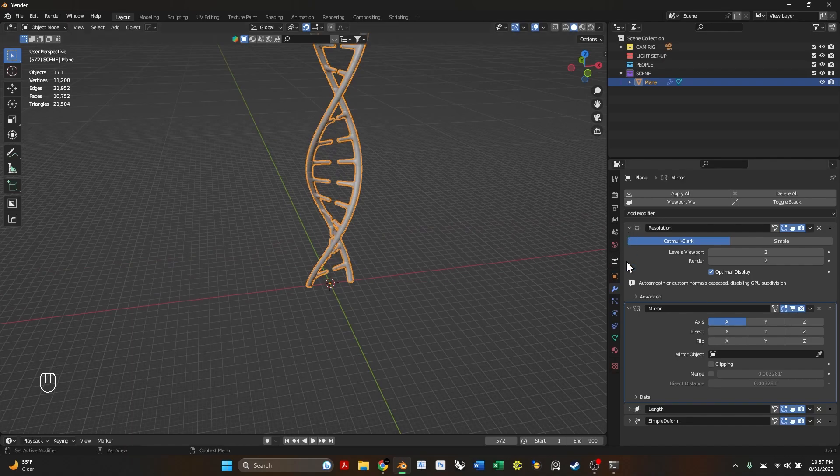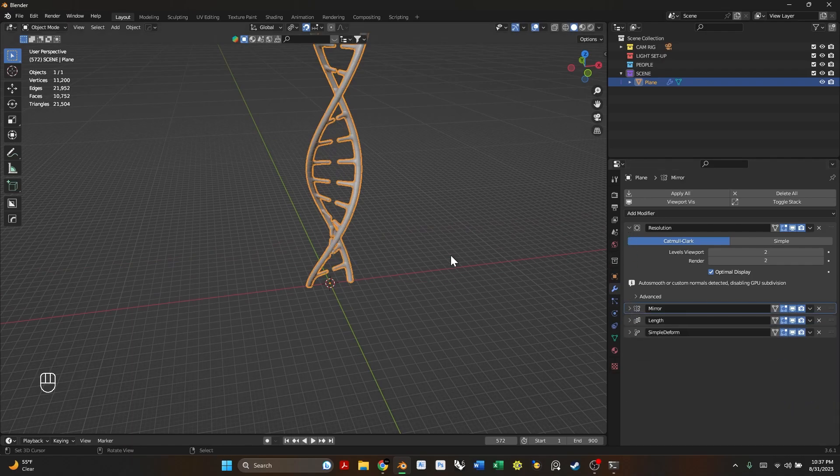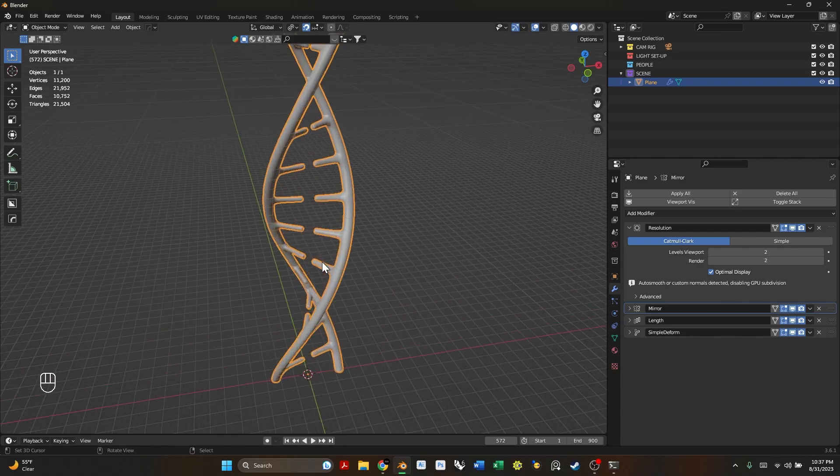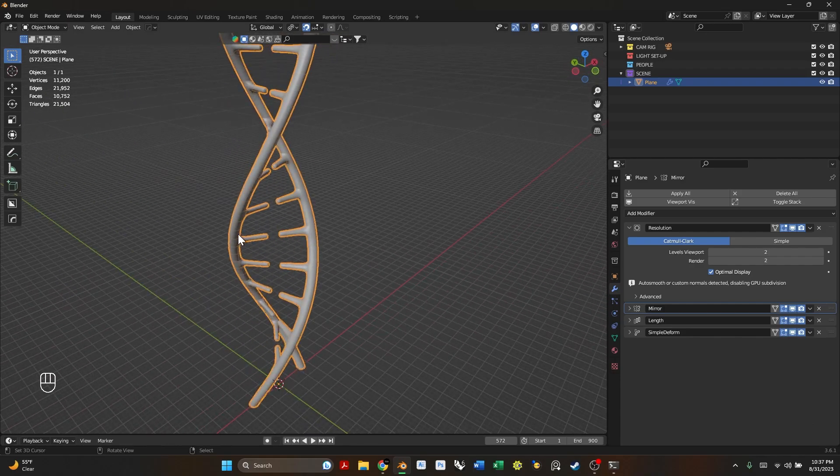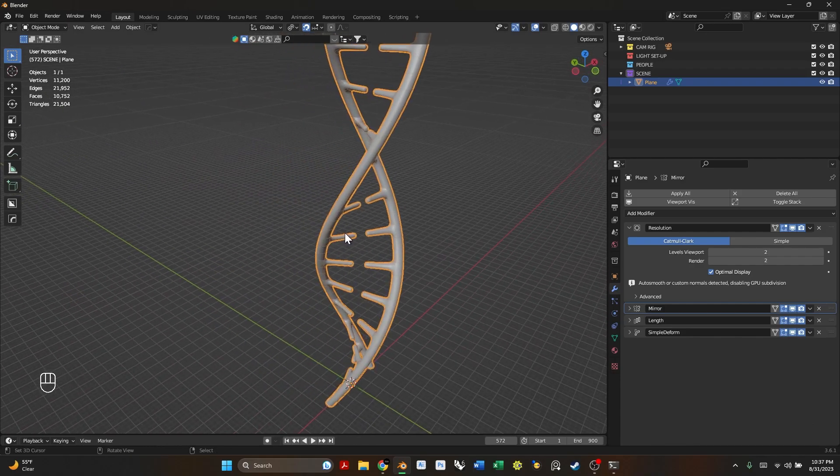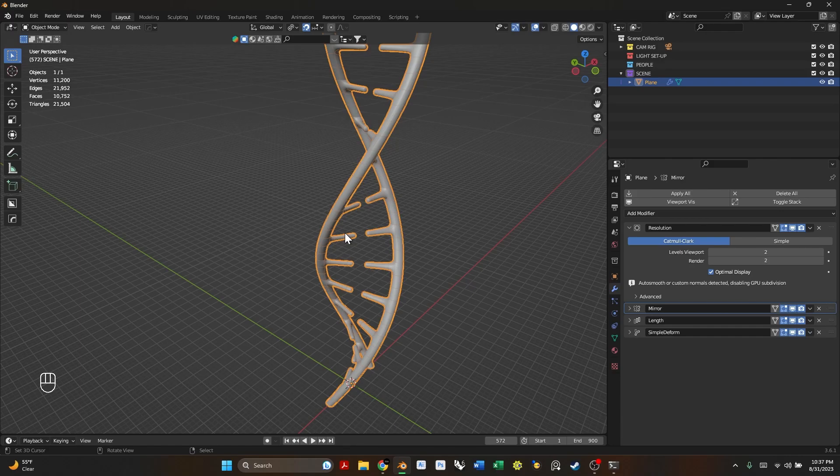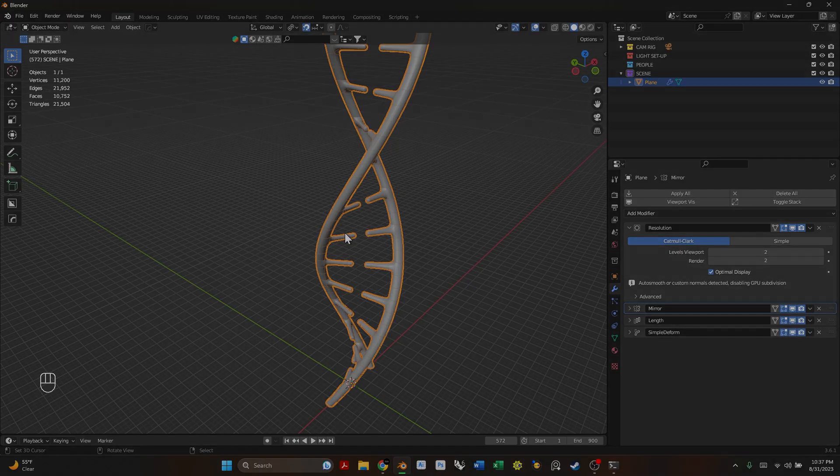So yeah guys this is the end of the tutorial. I hope you guys enjoyed. Let me know what you guys thought. Don't forget to subscribe and like for more content. And yeah I'm going to show you guys a few renders that I actually ended up making from this and I hope you enjoy.